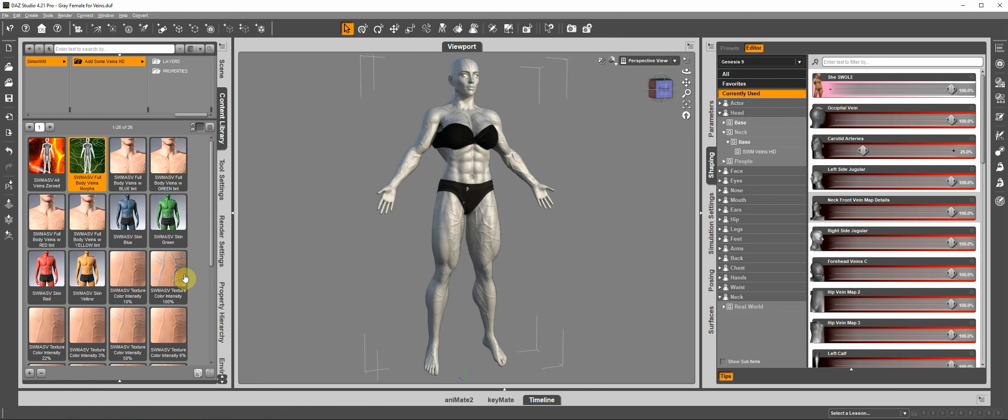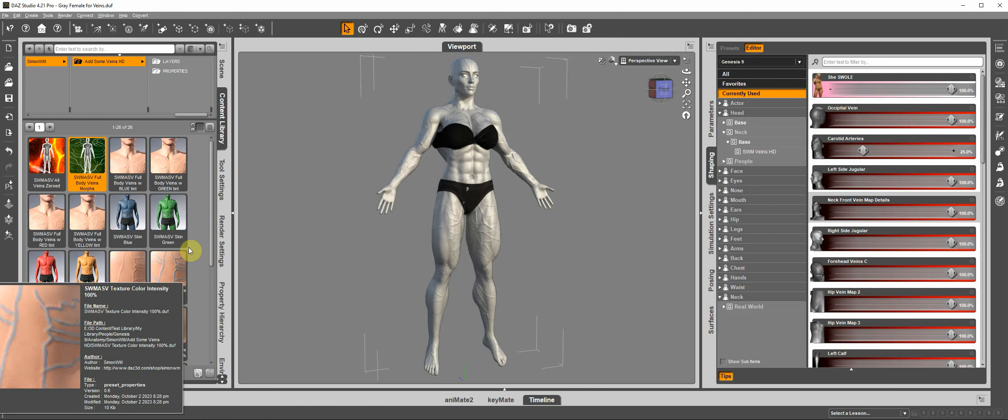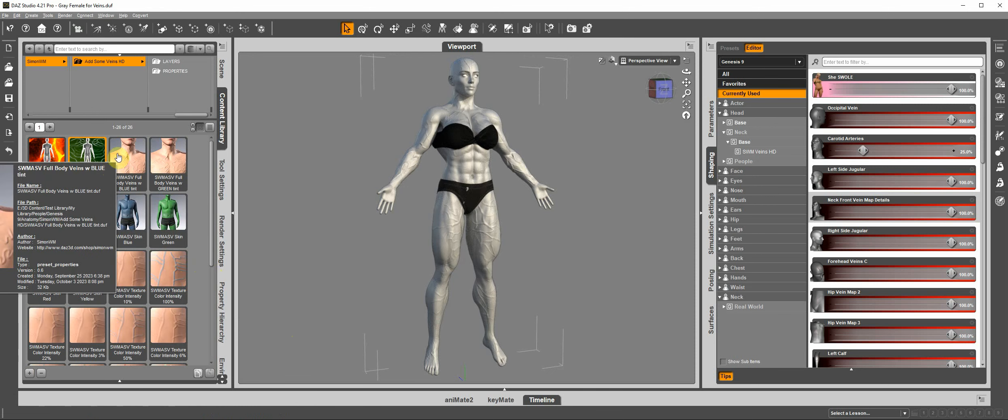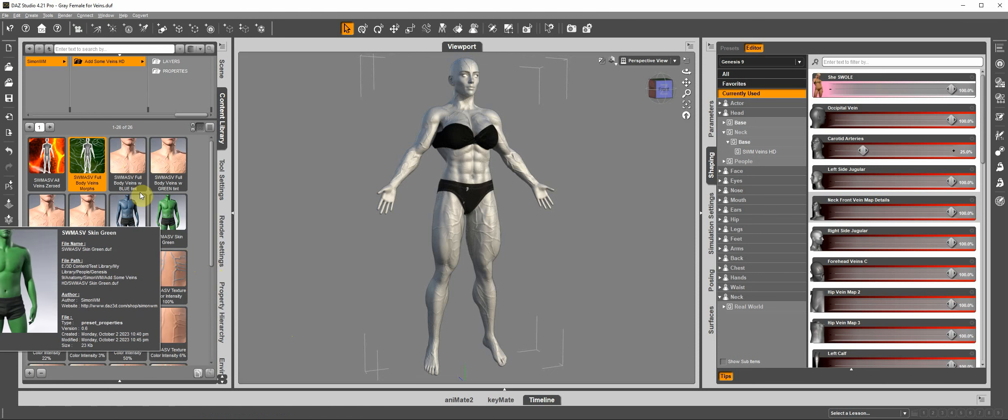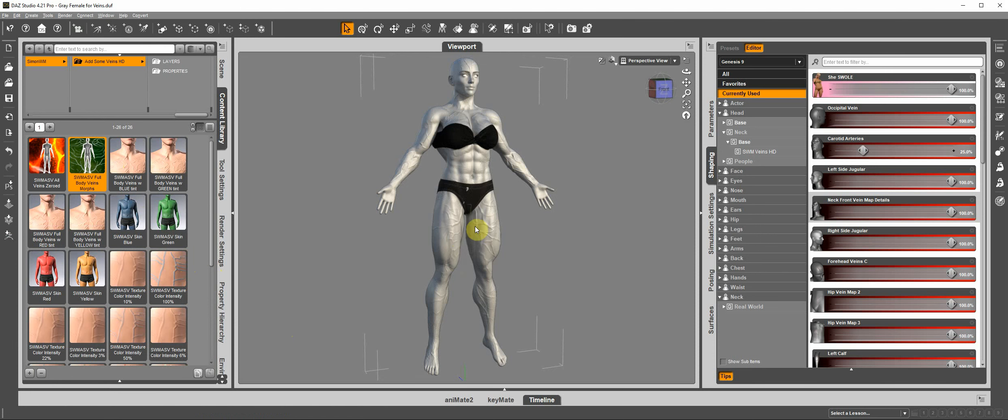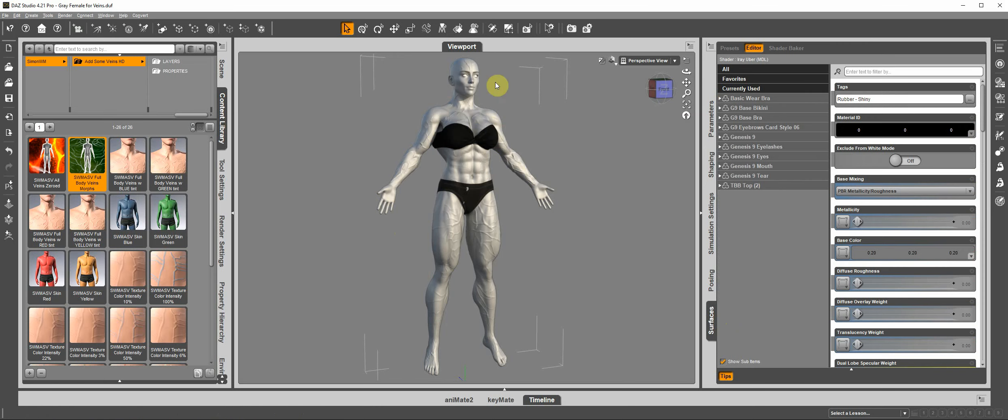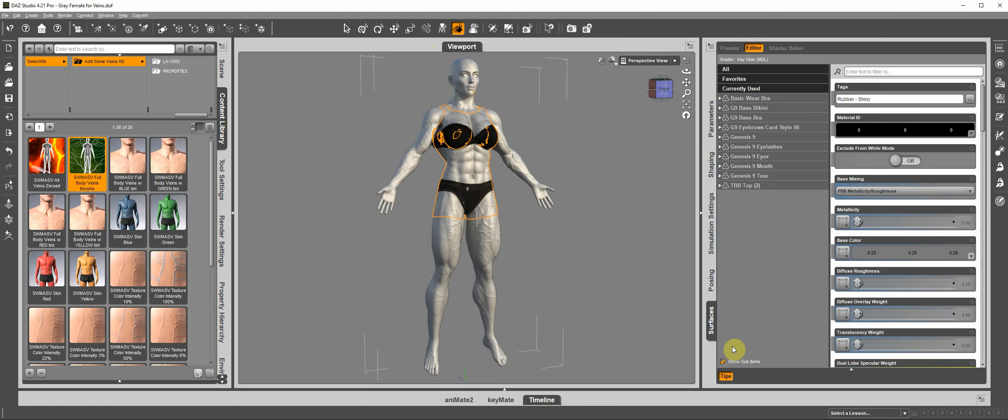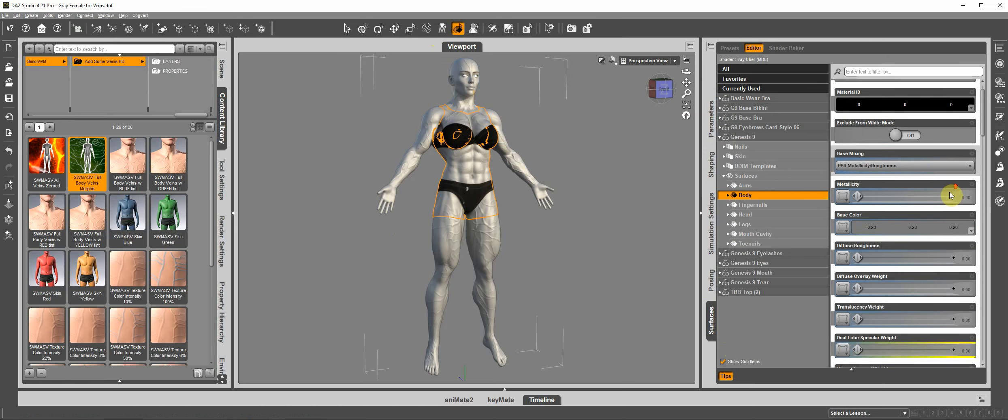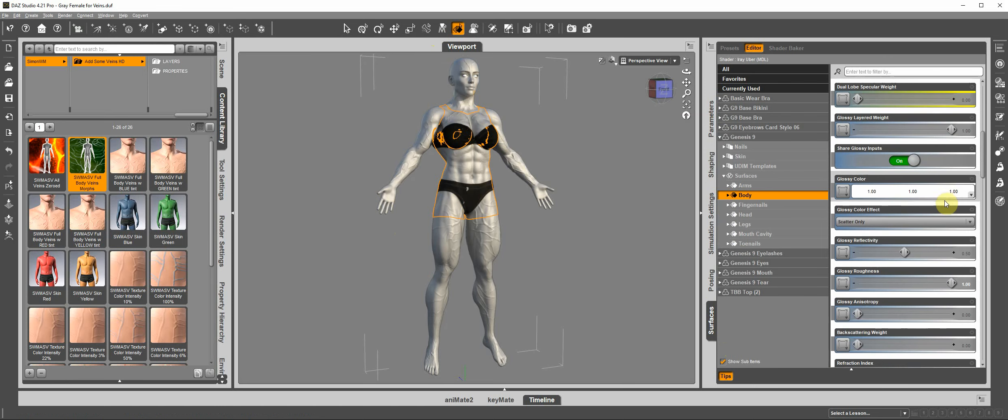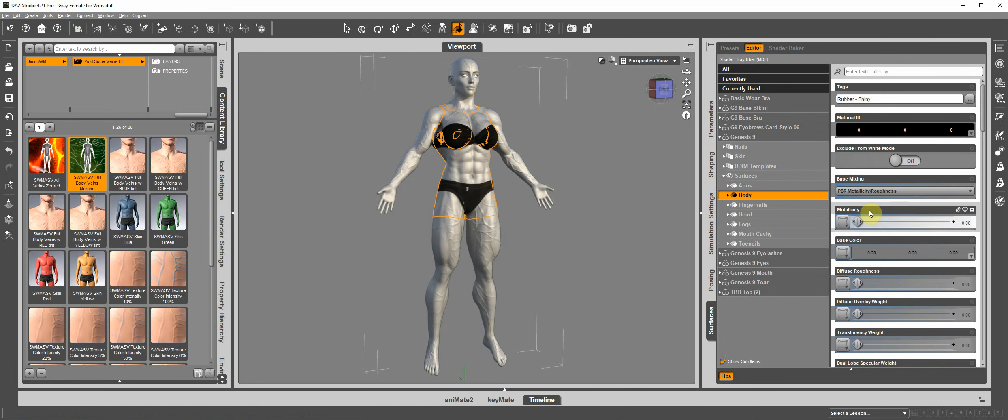So another thing that we can do in this folder is now we can add color to the veins. And before, we had only the layer image editor here in surfaces. You could go into one of the surfaces here for Genesis 9, for example, the body.